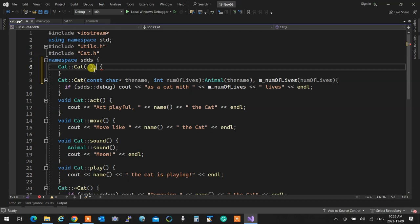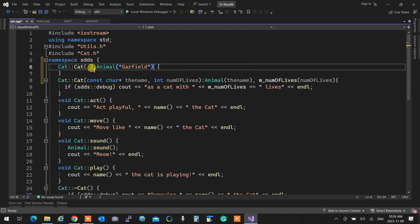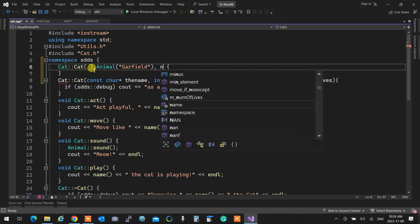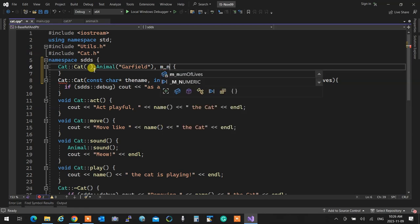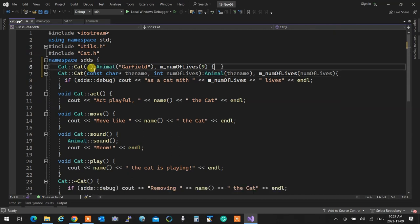I want the animal to be Garfield and I want m_numberOfLives to be nine. Using this default constructor, if the user doesn't specify how the cat is created, it will be named Garfield with nine lives. If you do not mention anything in the initialization list, your base class must have a default constructor, otherwise it cannot get created. Those were the things we went through.